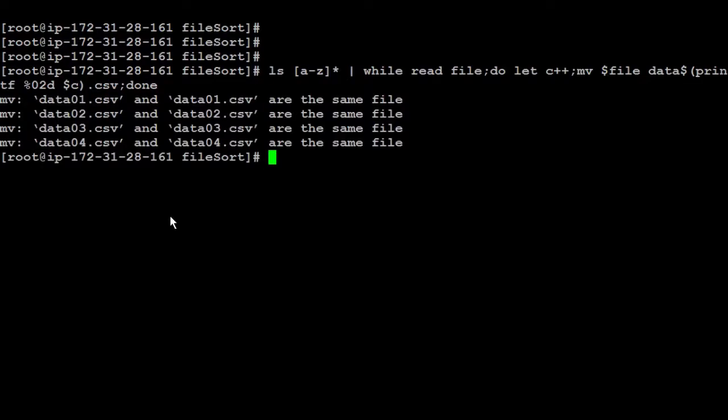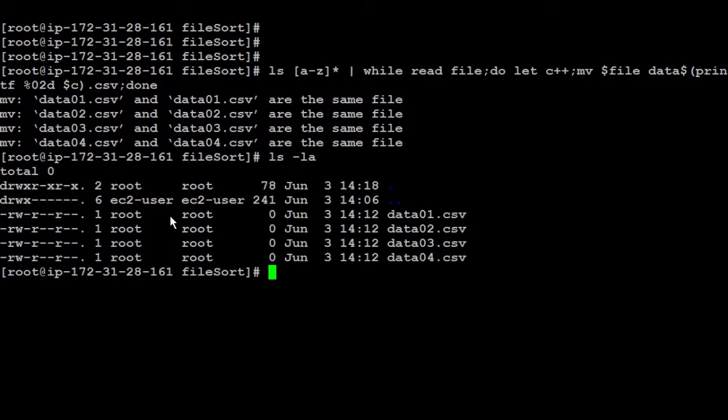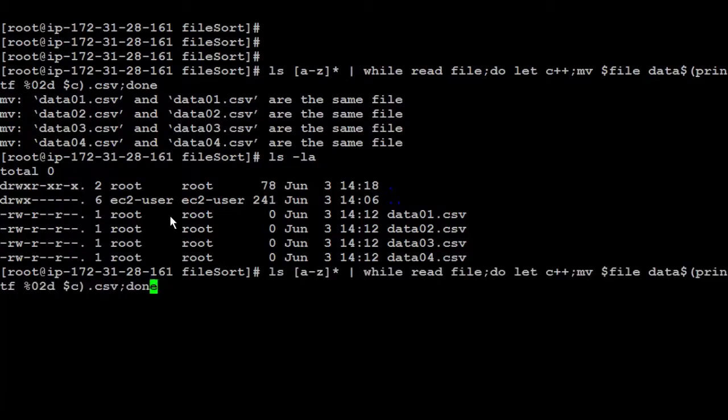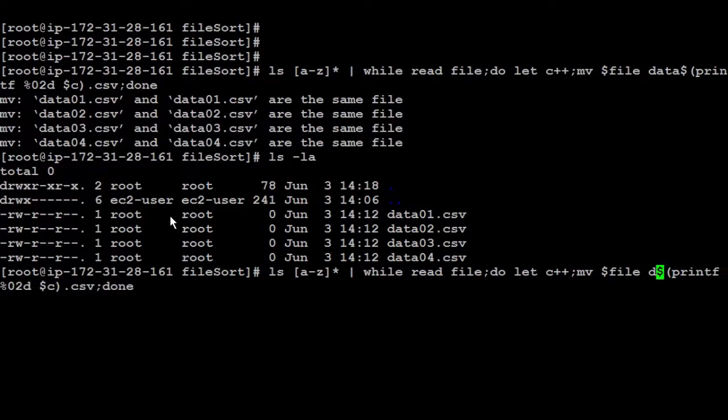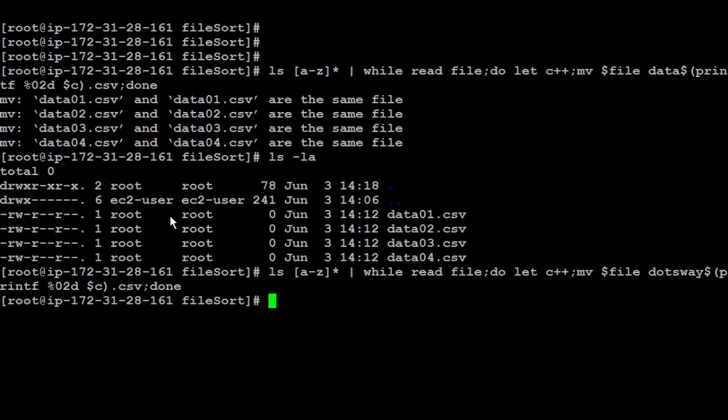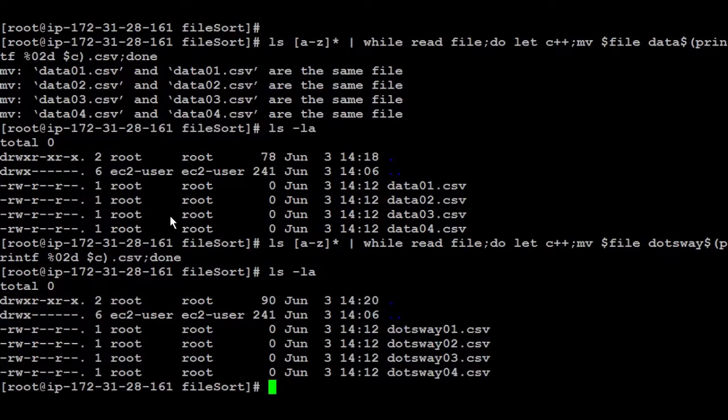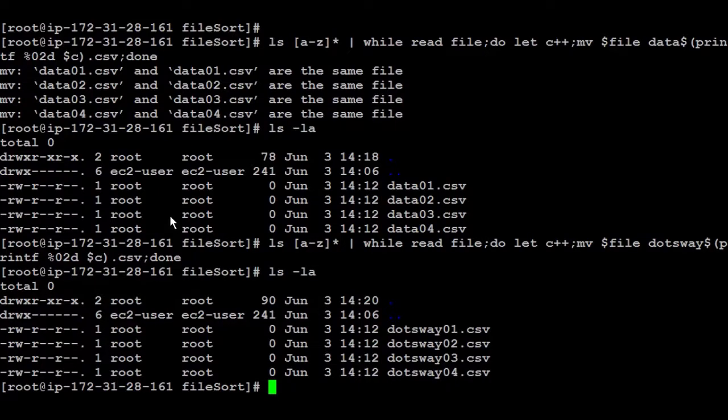Let's run this. I did that before again. So now let us see what is the output. The output is data 01 CSV again. So let us run it again. And instead of data, we can say, for example, dots way. And I run it. And again, so it's data, then 01, 02, 03, 04.